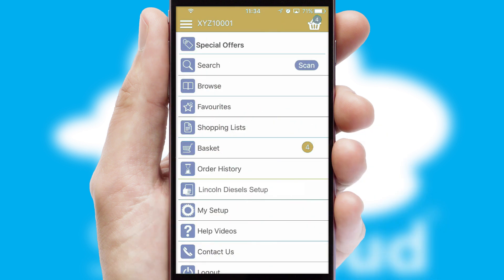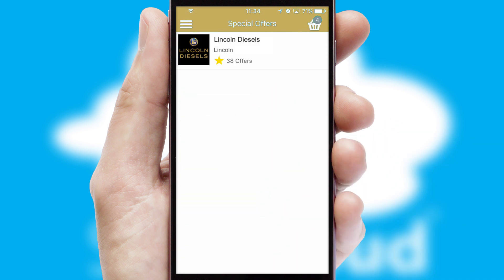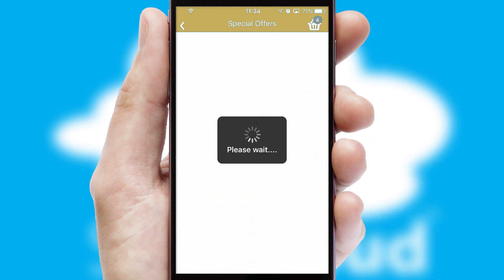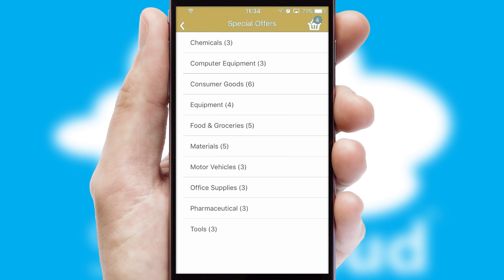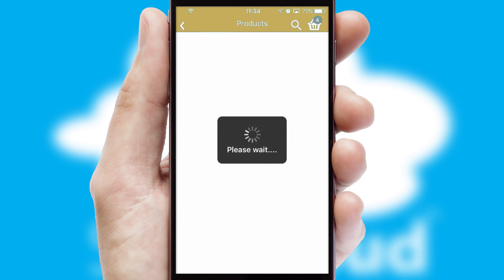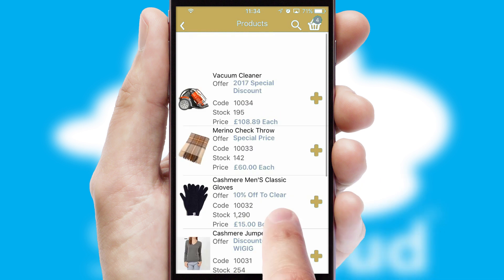Creating customized special offers is another feature of the application, which can be set up and tailored for individual customers. SwiftCloud has some very powerful promotional features, such as multi-buy and price promotions.